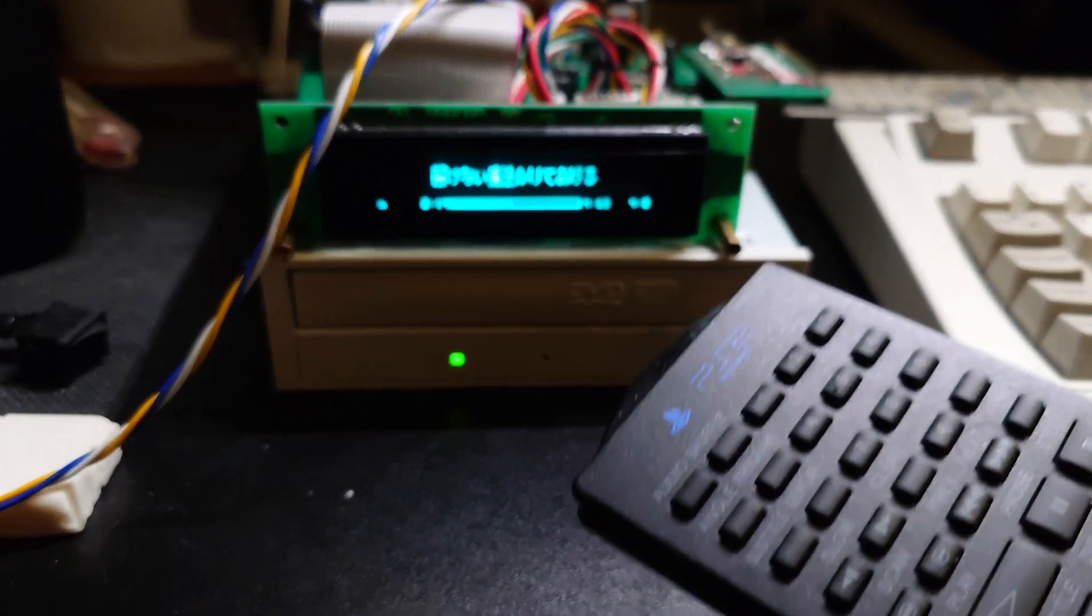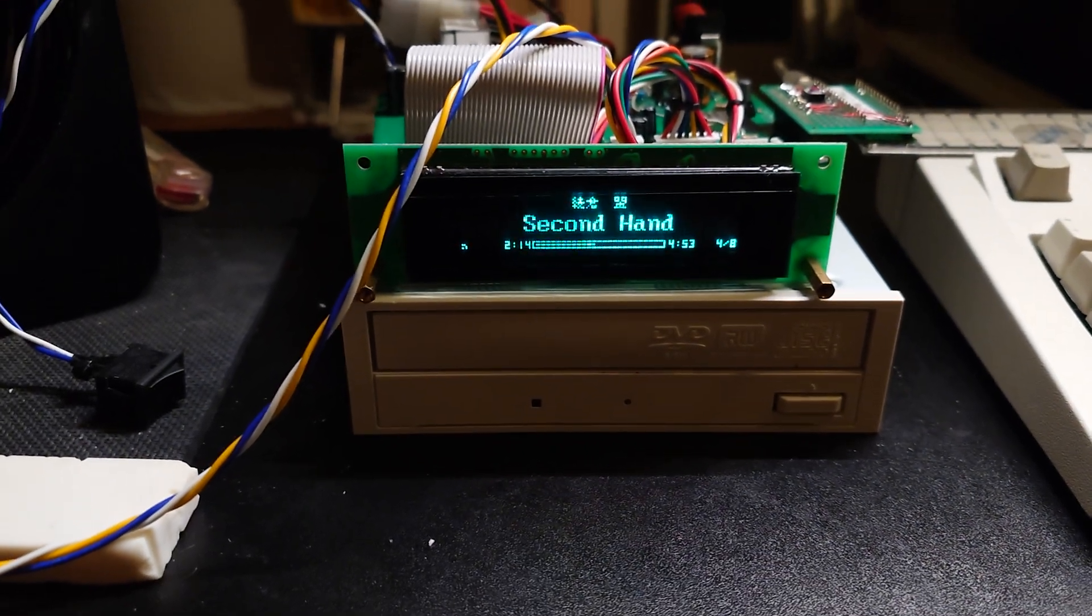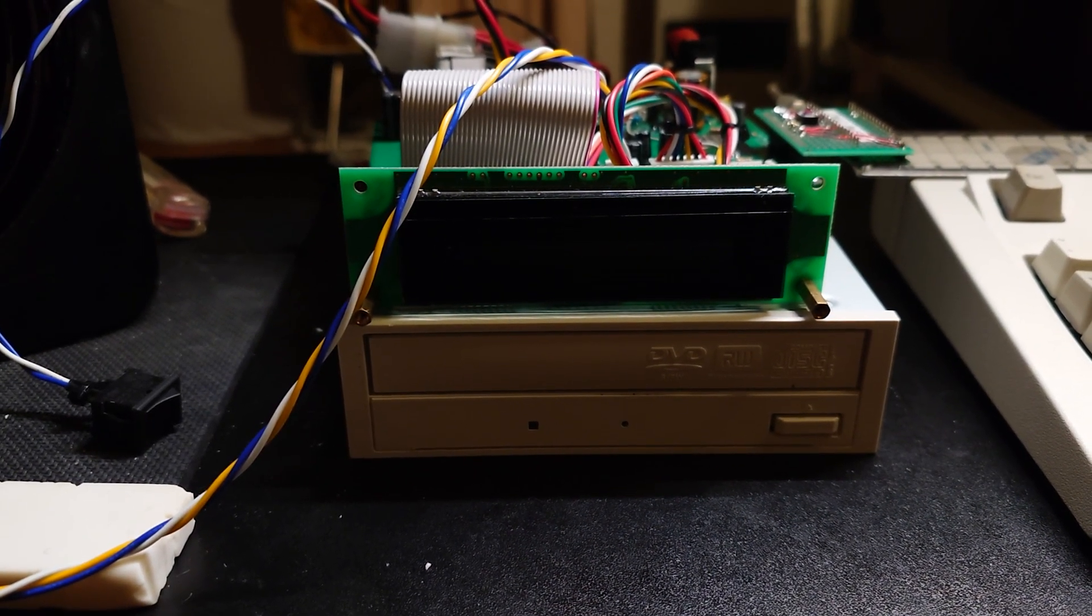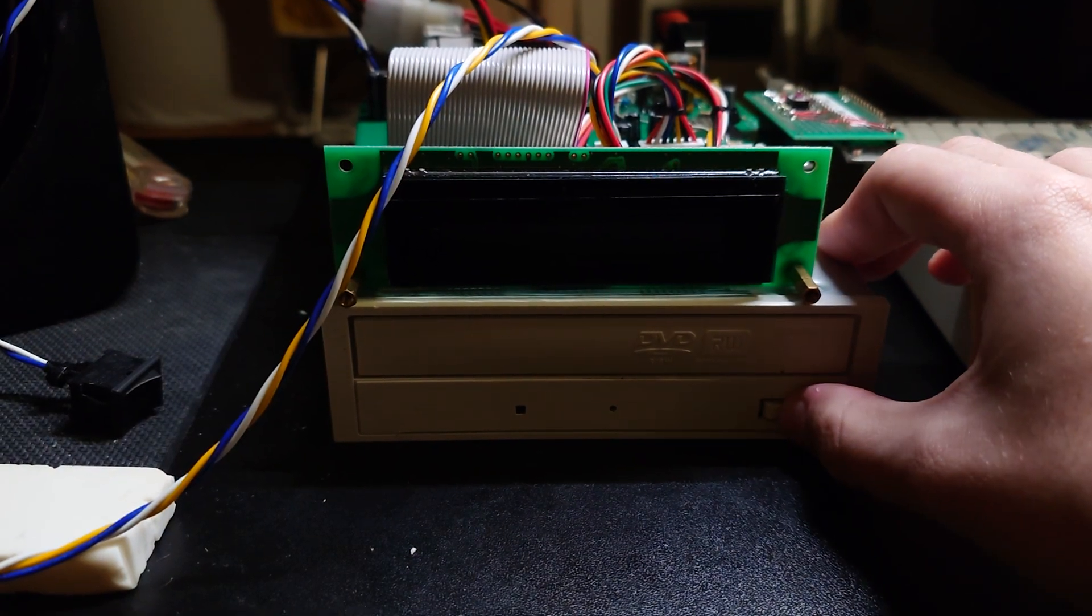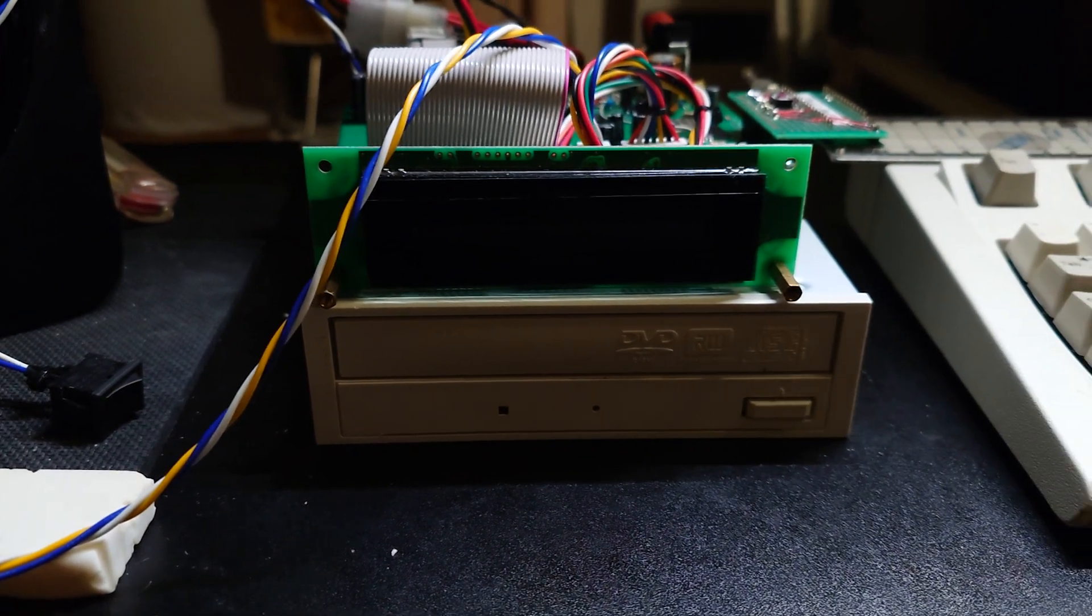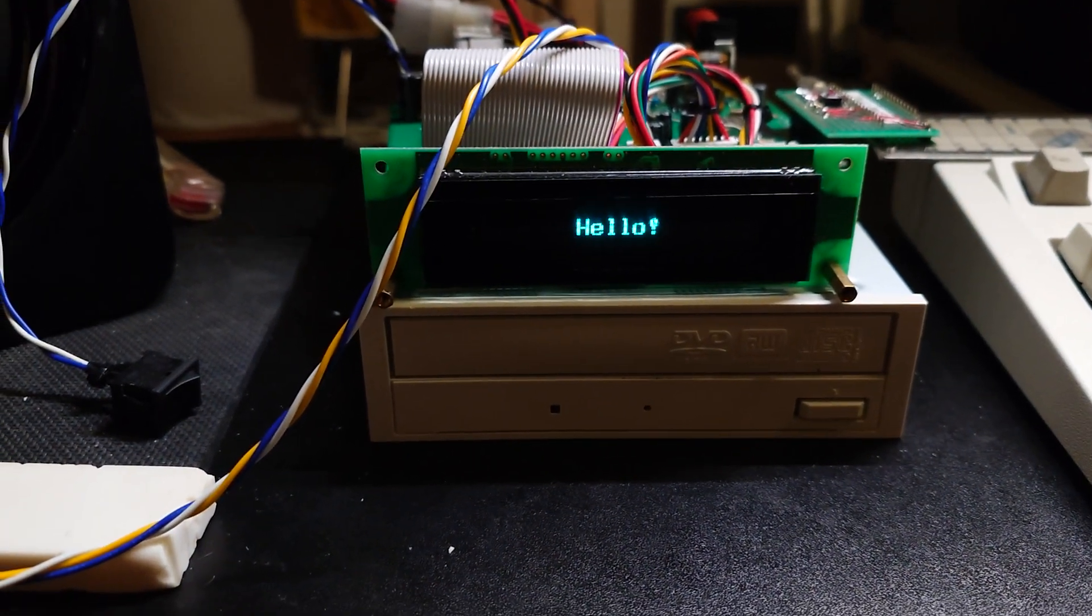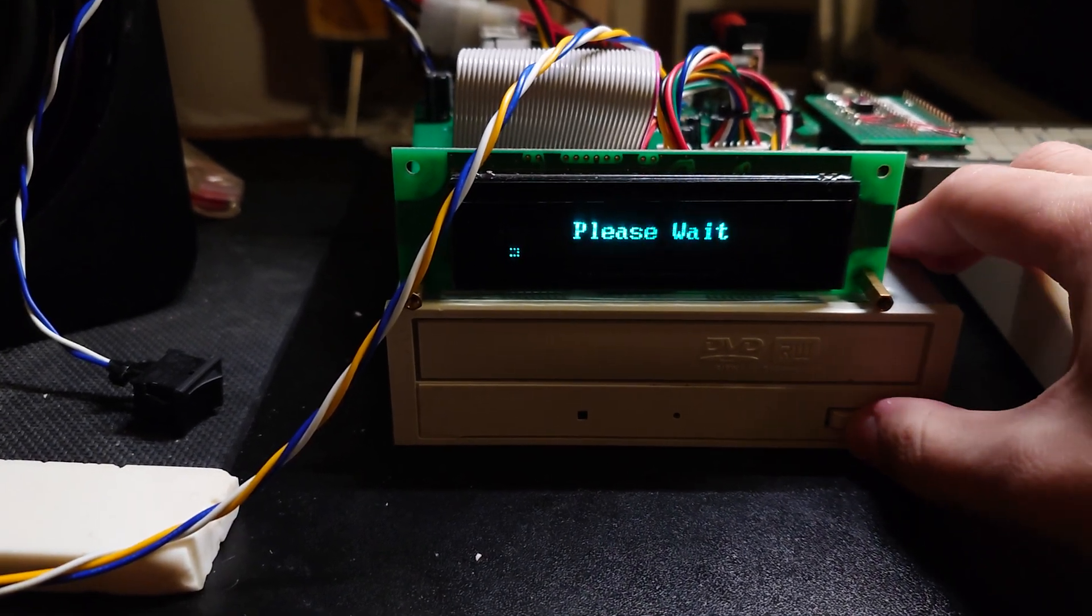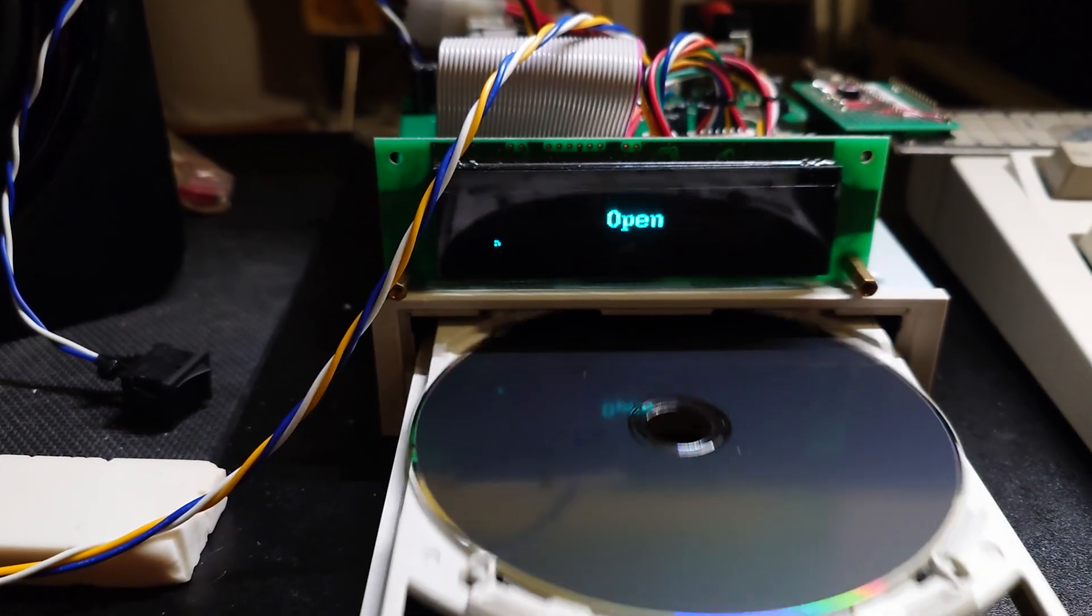You can also put it into standby, which shuts down the drive as well. So it's not spinning right now, I cannot open it. But if I take it out of standby it's going to start up, and now I can take the disk out just fine.